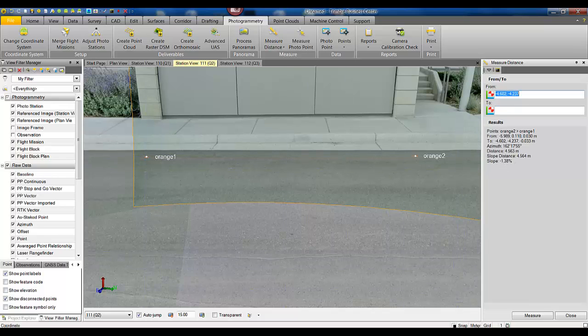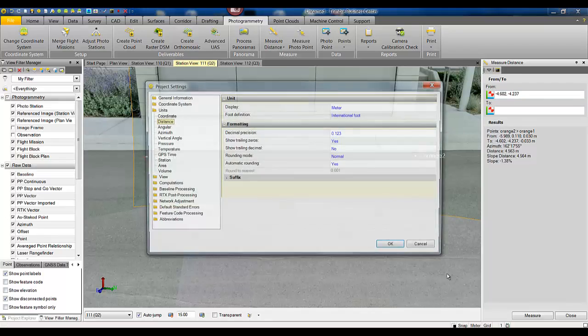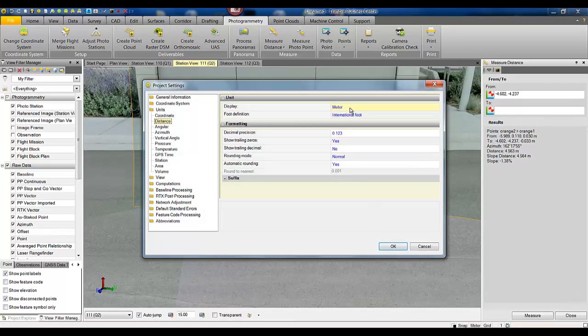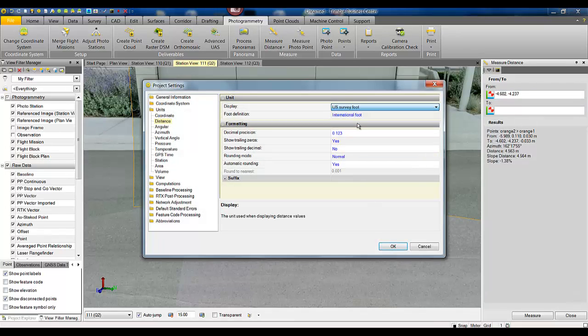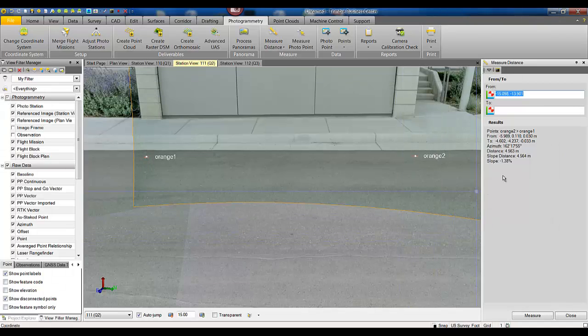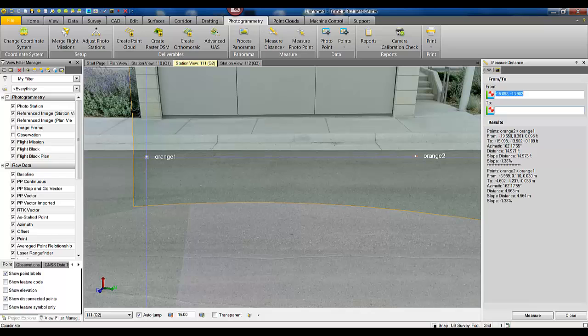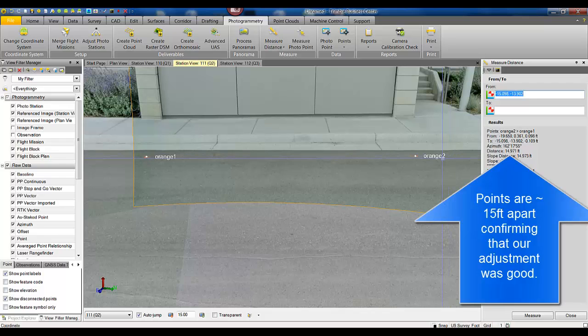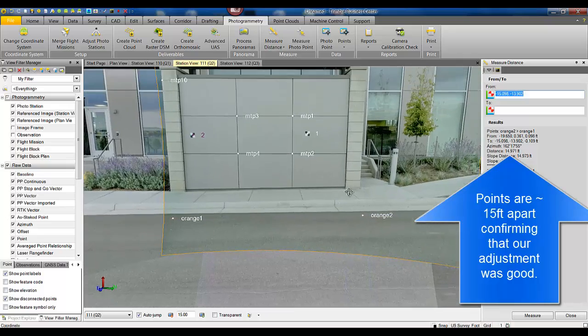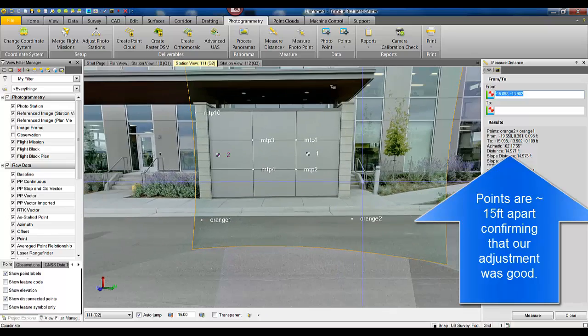And if we change our project settings to feet, perform that distance measurement again, you can see the points are roughly 15 feet apart, confirming that our adjustment was good.